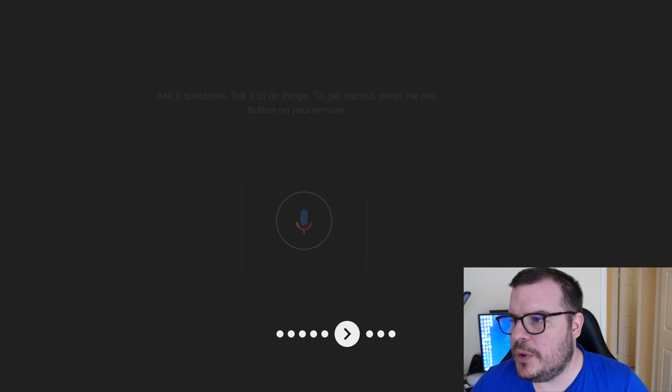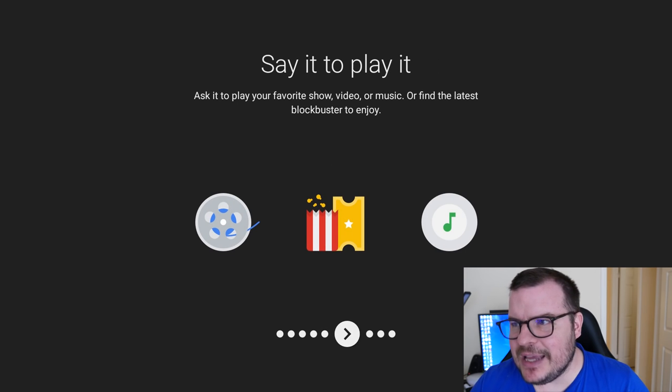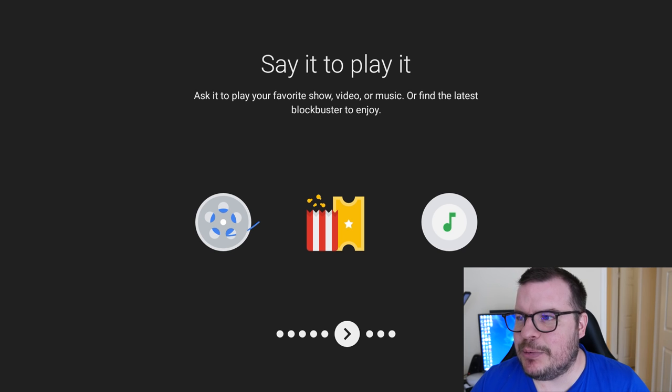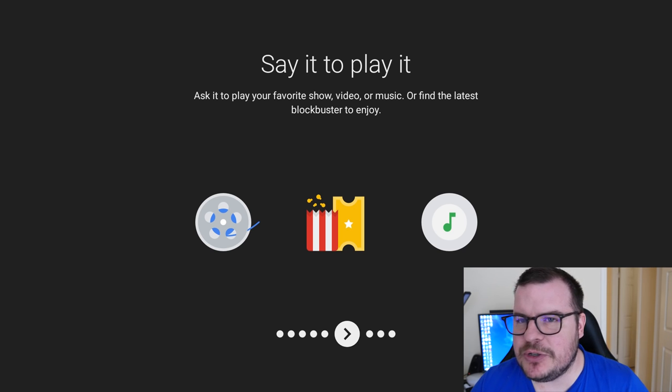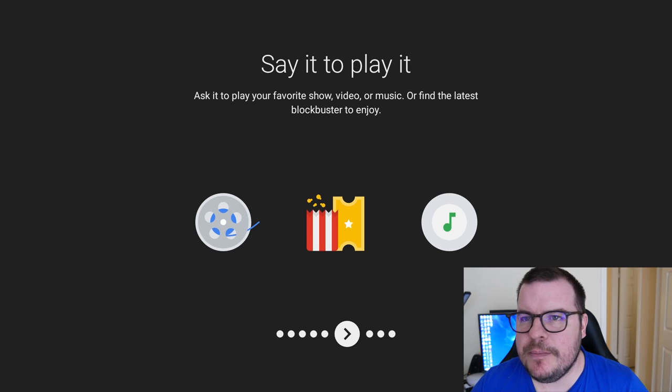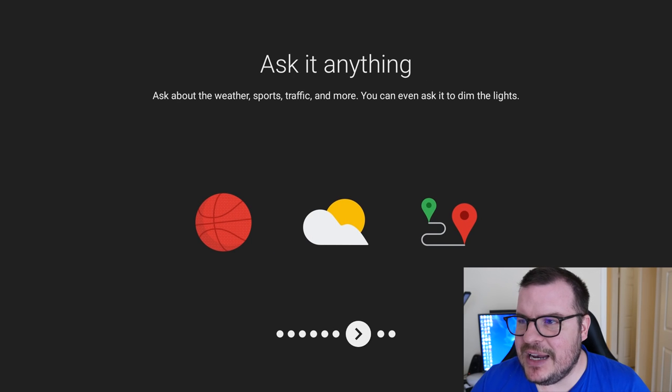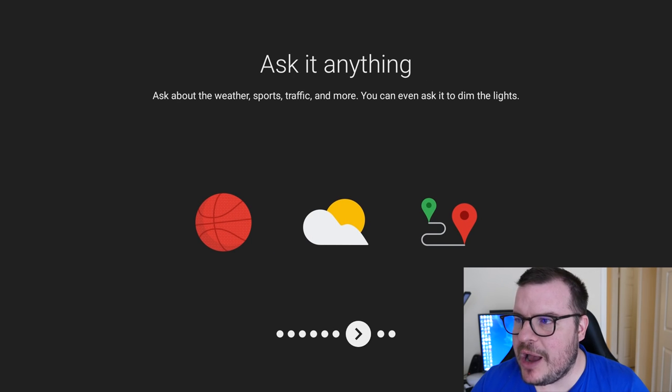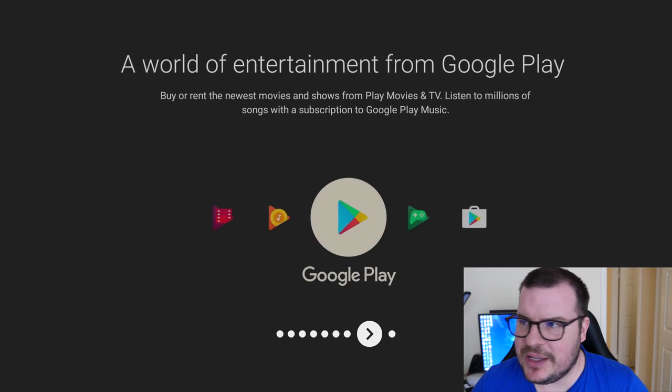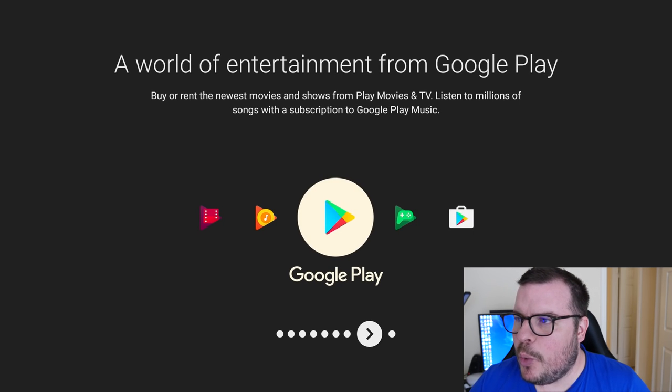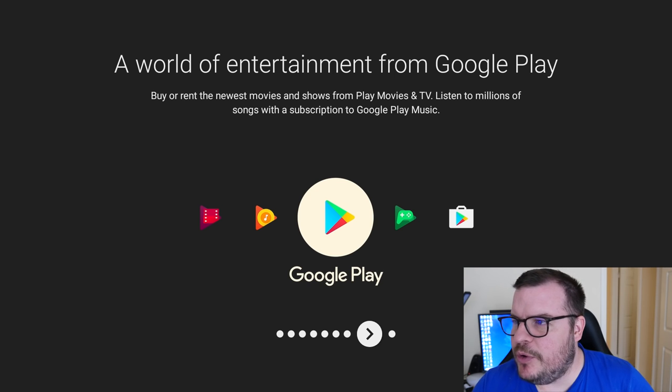Meet your Google Assistant. Ask it questions, tell it to do things. To get started, press the mic button on your remote. Say it to play it. Ask it to play your favorite show, video, or music, or find the latest blockbuster to enjoy. Ask it anything. Ask about the weather, sports, traffic, and more. You can even ask it to dim the lights.